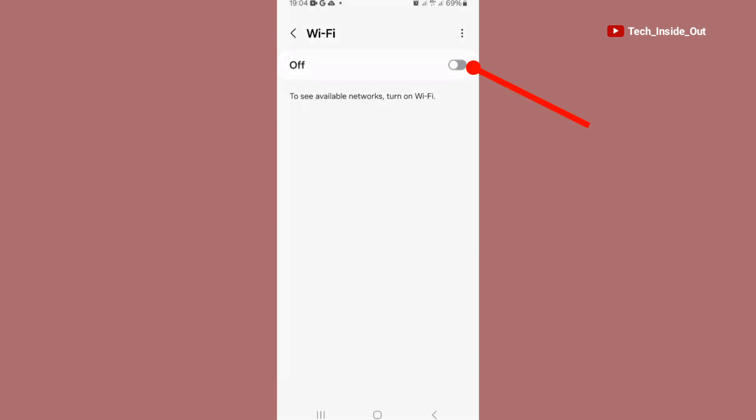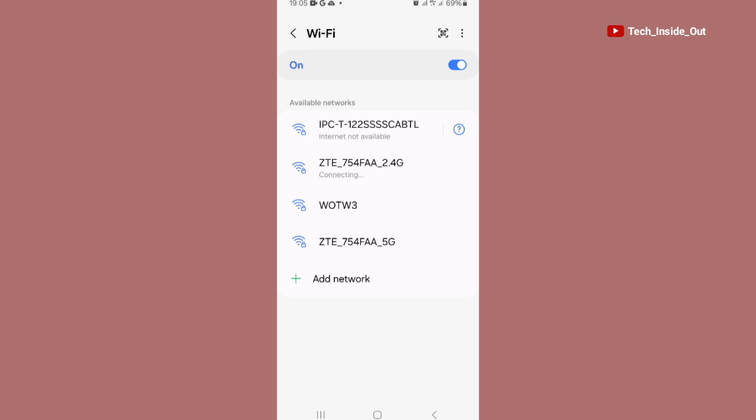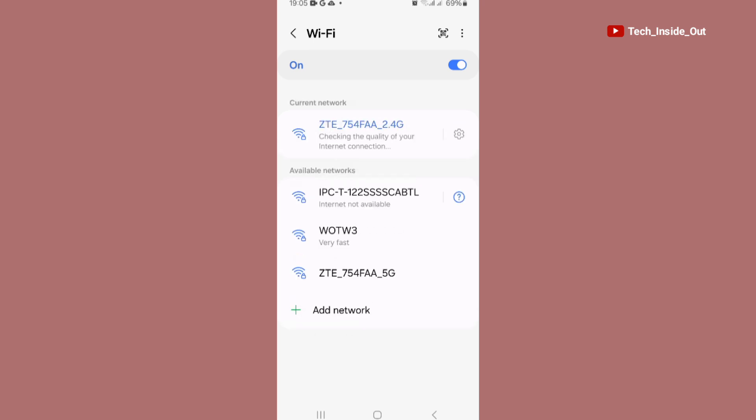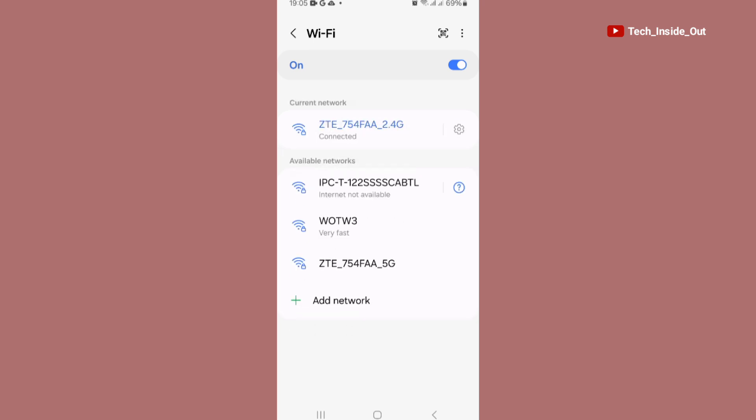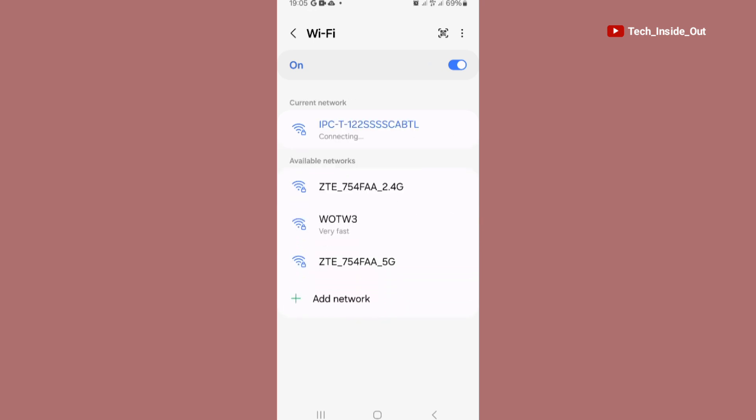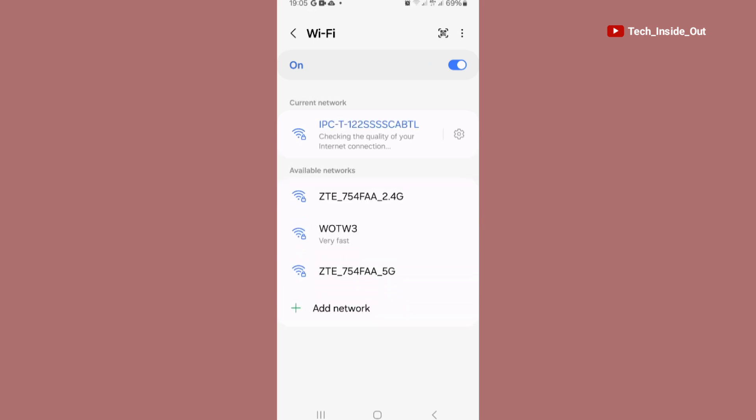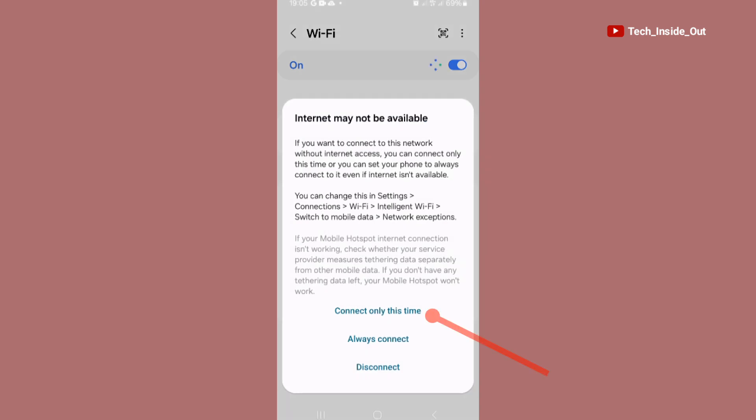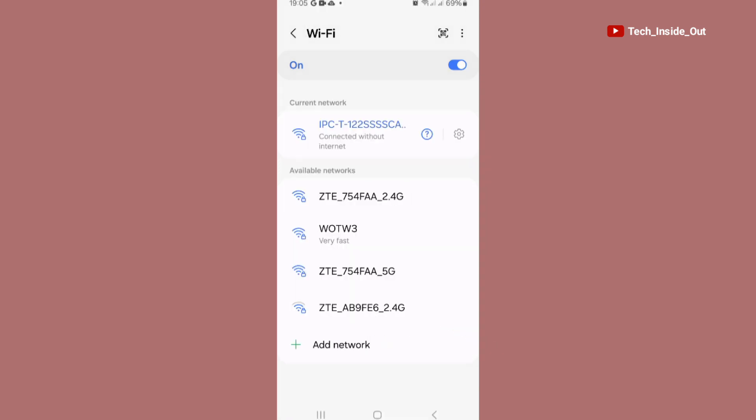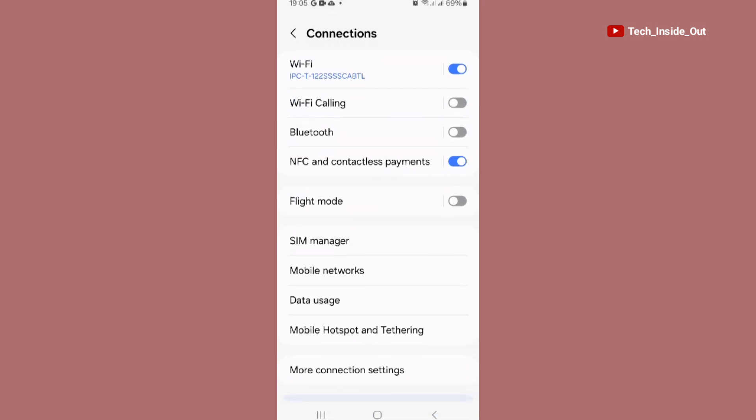I'll slide my WiFi so that it will search for the access point of the camera. This is the camera's access point. I will select it and it's connecting. Connect only this time. So my phone is now connected to the access point of the camera. So we can now go back into the camera's app.